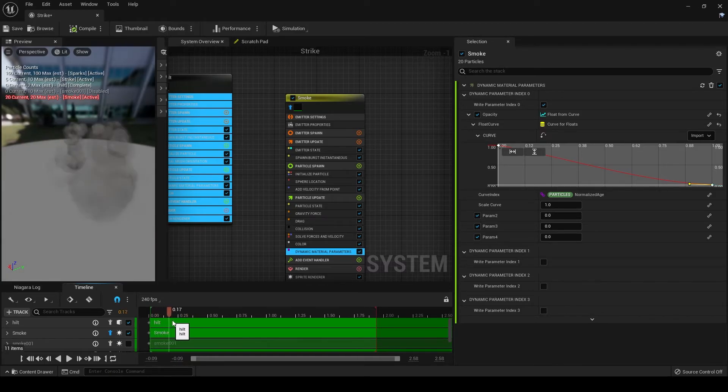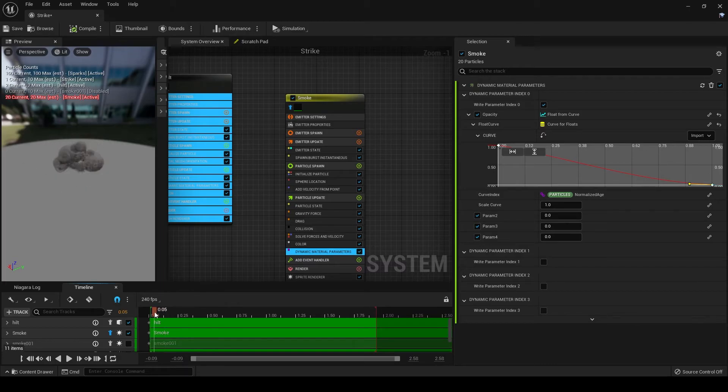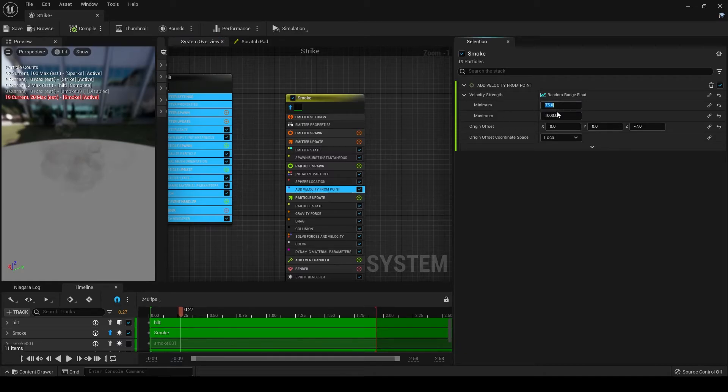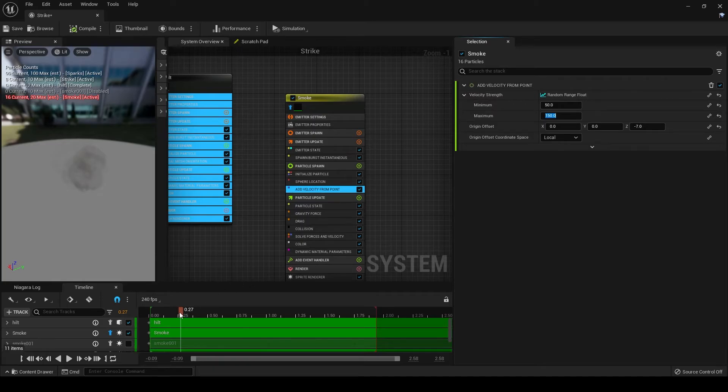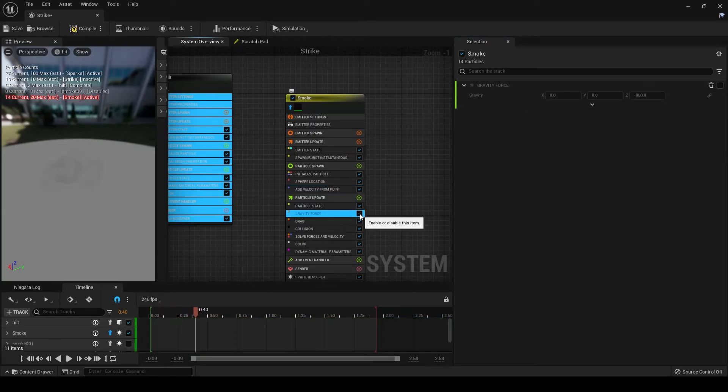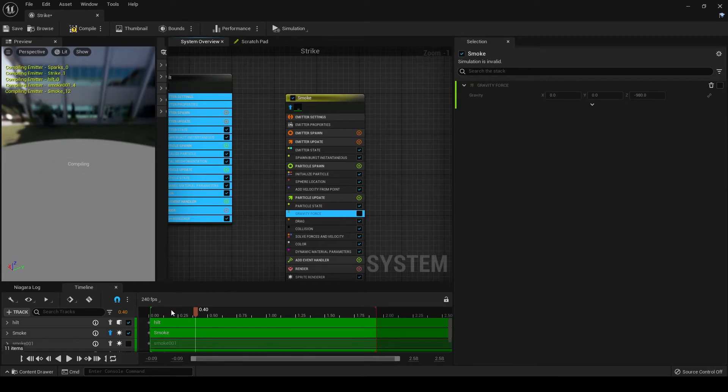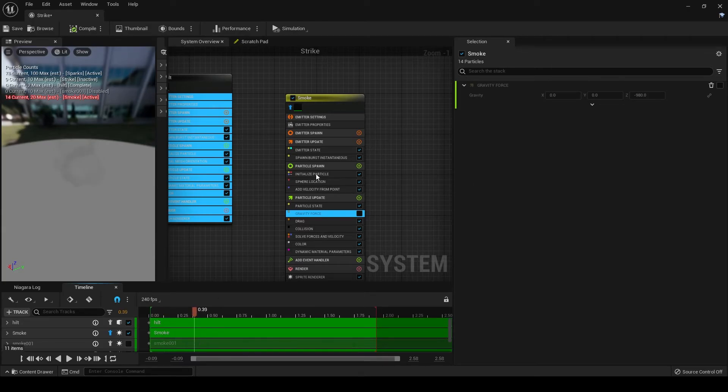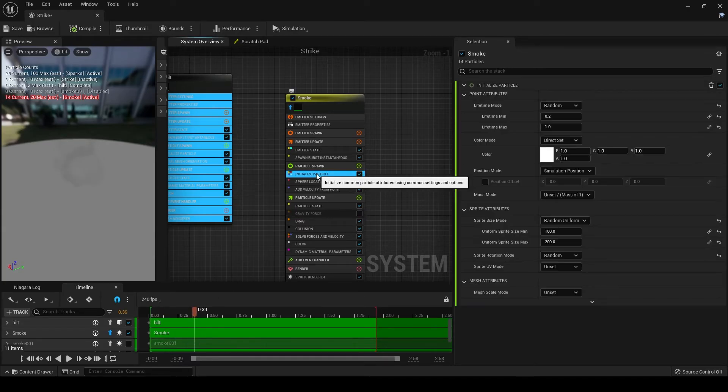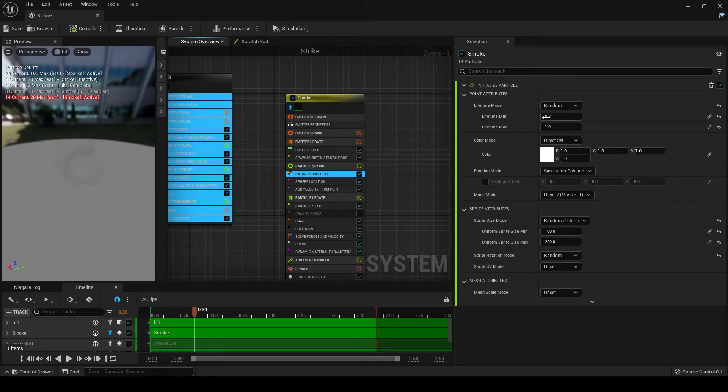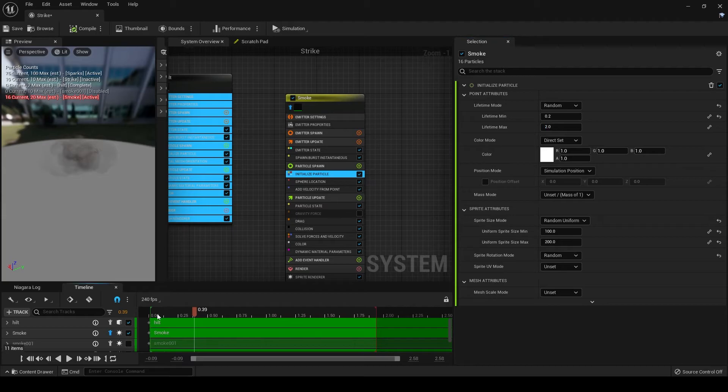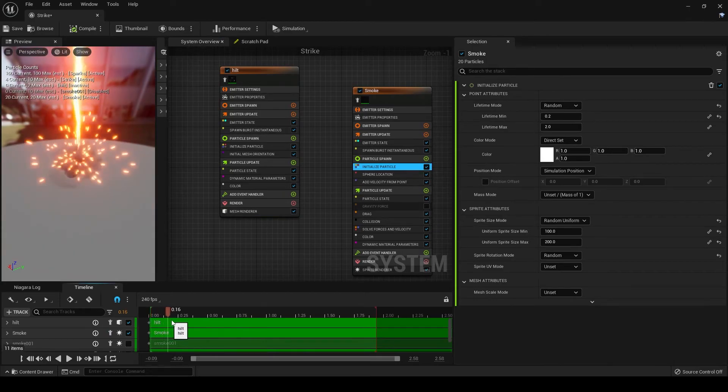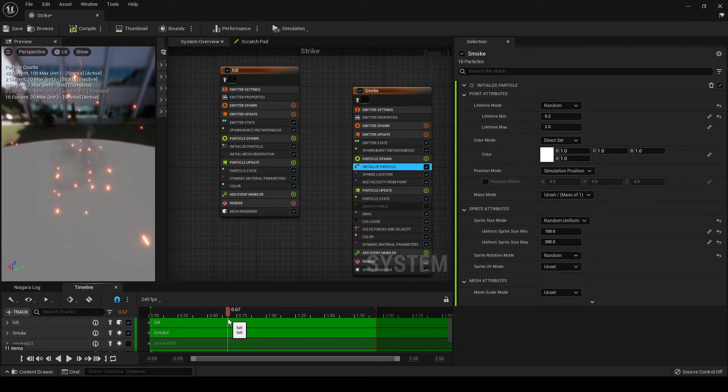Now you can see that smoke is coming out of that point, similar to how we had the particles. But the problem is here they're moving too fast. So we can change that with the add velocity from point. Let's set it to 50 to 150. We don't really want that gravity, so let's turn that off. Let's go to initialize particles. And right now it's going between a lifetime of 0.2 to 1. So let's change that to a lifetime max of 2. Let's un-solo that, and we can check it out.